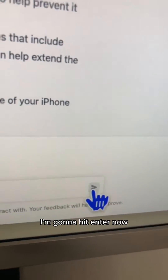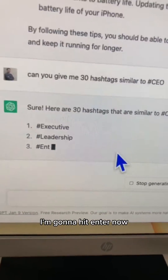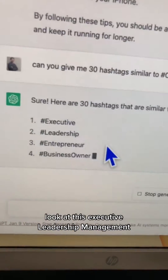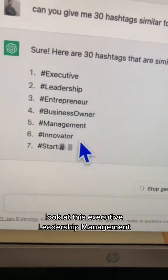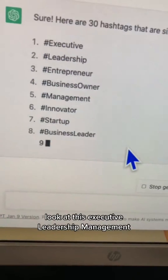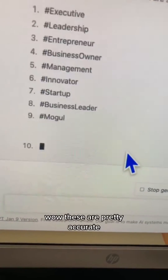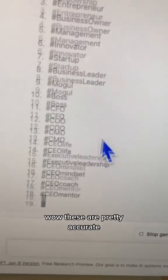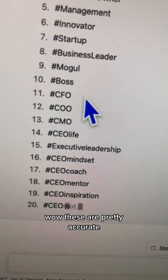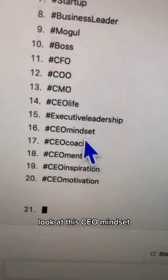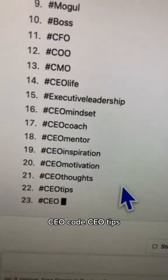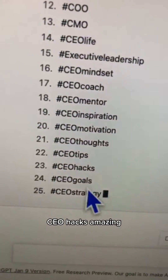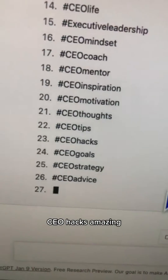I'm going to hit enter. And now look at this — executive, leadership, management. These are pretty accurate. Look at this: CEO mindset, CEO code, CEO tips, CEO hacks. Amazing.